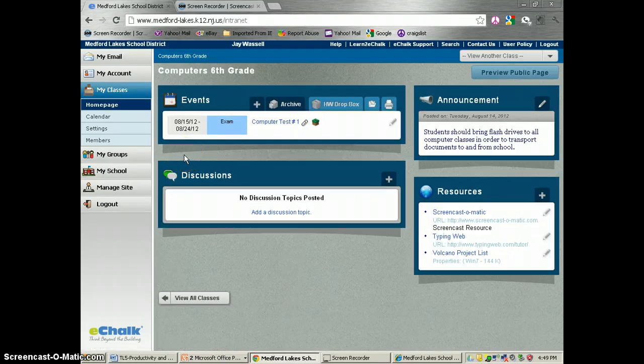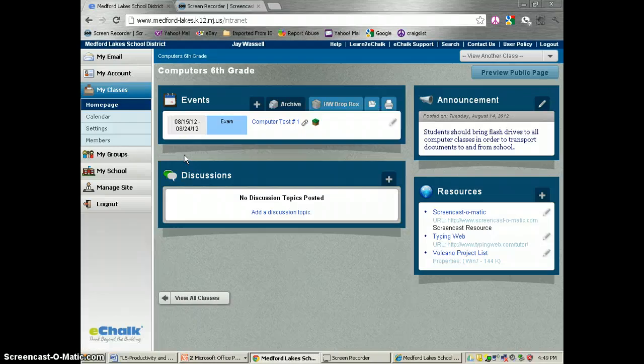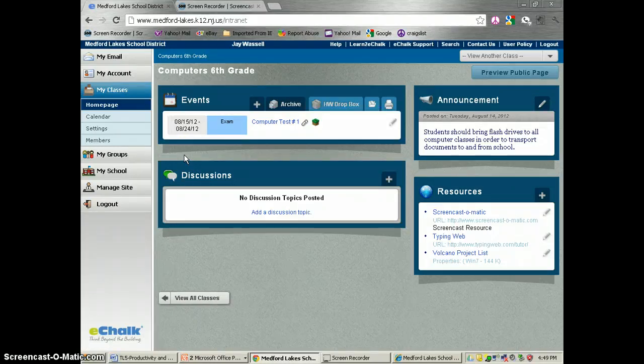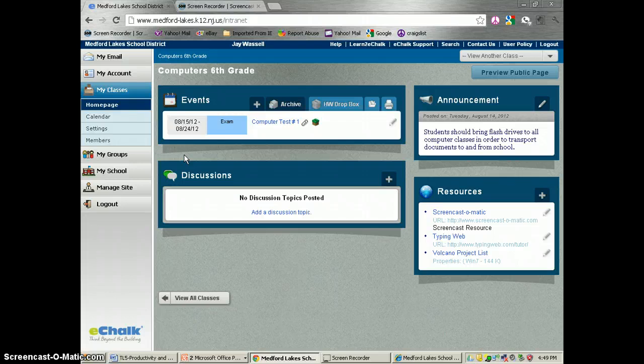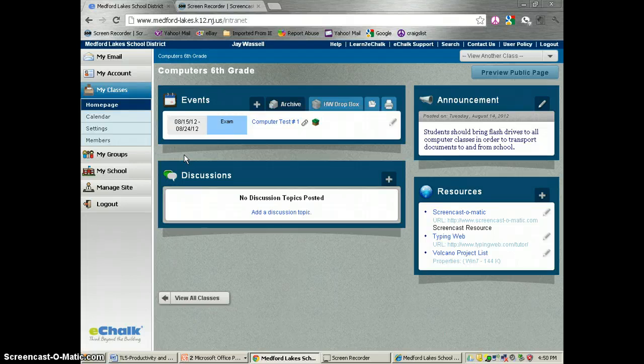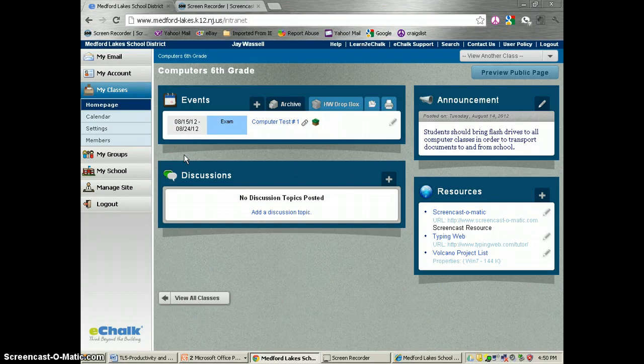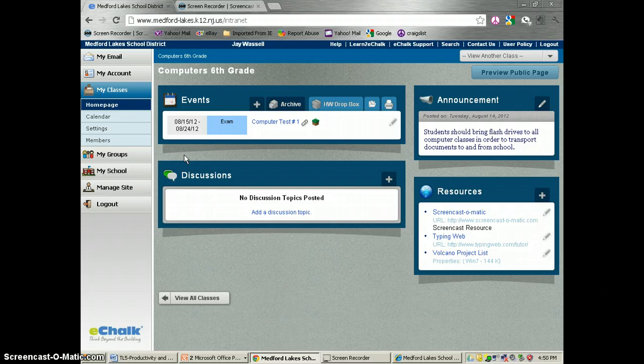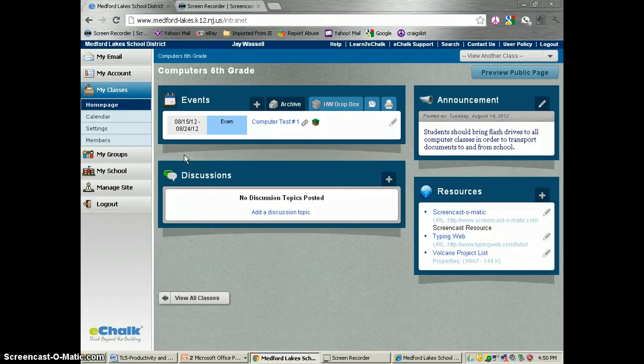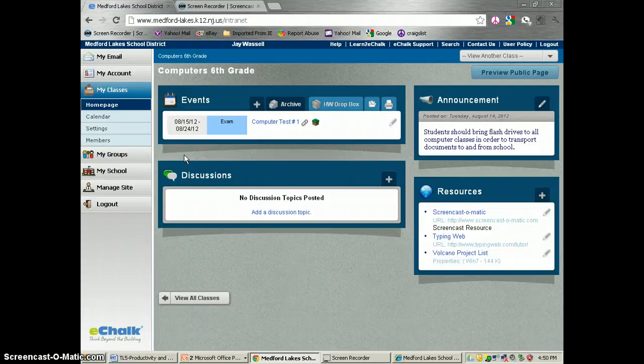Nothing inside the class page has changed. The only thing that changed is that now that students have their own accounts, they're going to be able to submit a homework assignment if you make it available to be placed in the Dropbox.